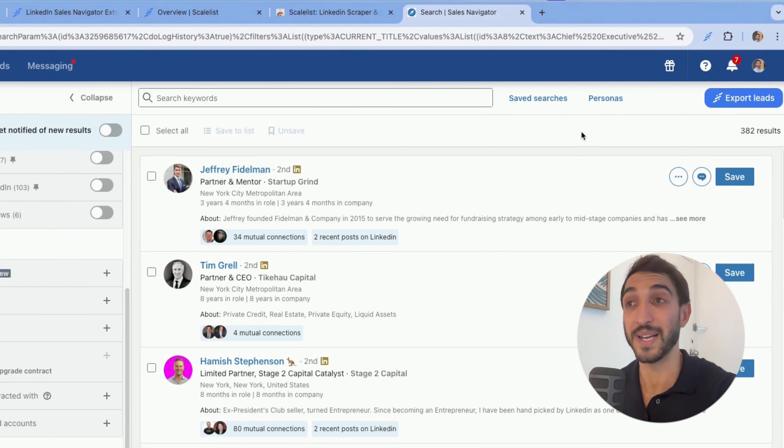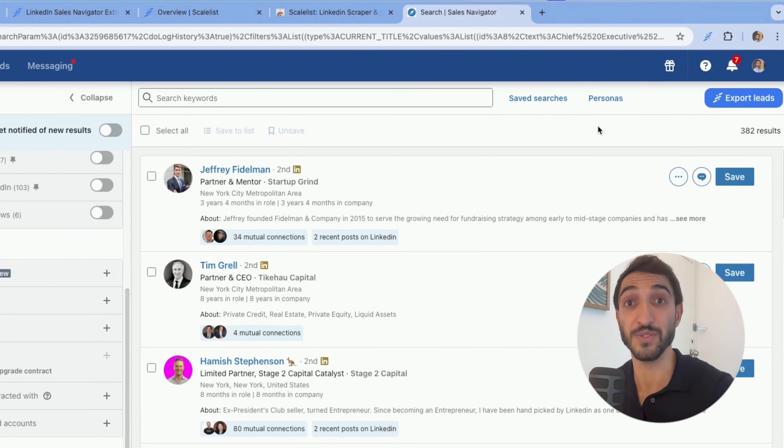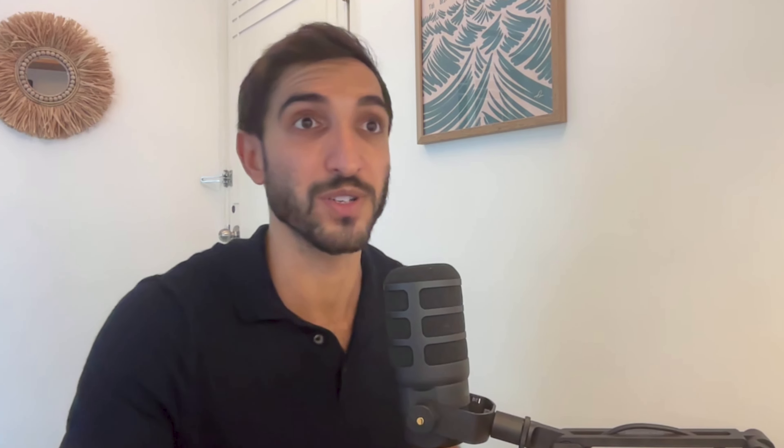Now with the scaleless button, I can export the entire search up to 2500 results, which includes the LinkedIn profile URL, Sales Navigator URL, first name, last name, company name, domain as well, and several other data points that I actually need for my search. Let me show you how it works.